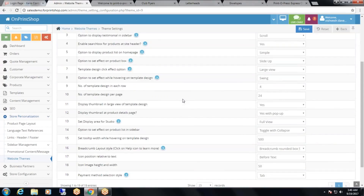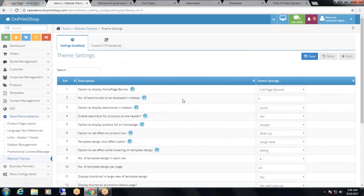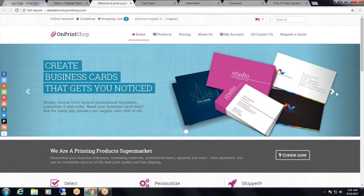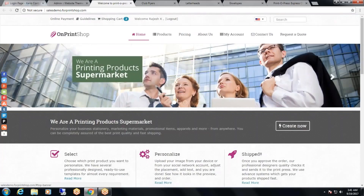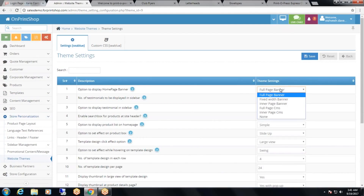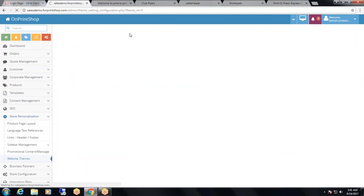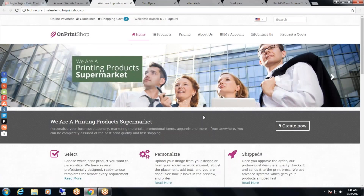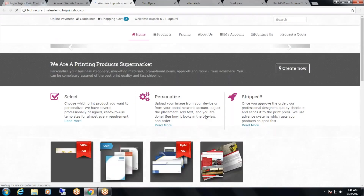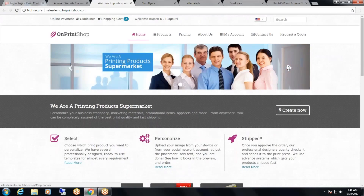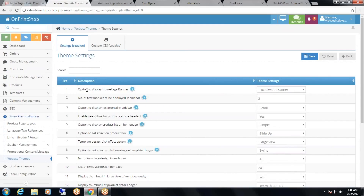Here you have a total of 19 options which you can change. Let's see some important options — for example, the option to display homepage banner. Right now it's a full page banner, as you can see. If you select the option as fixed width banner and click on save, you can see the effect on storefront — now it's a fixed width banner. This is how you can change the option to display homepage banner.